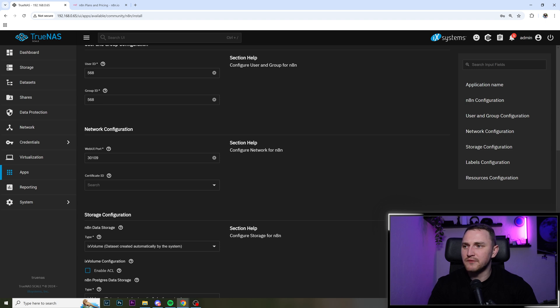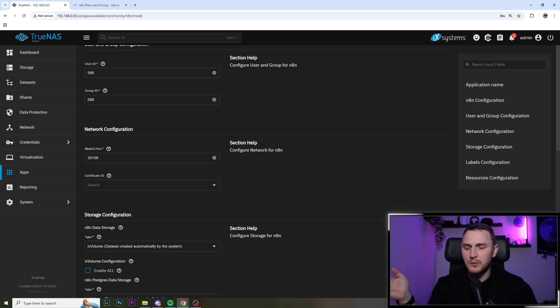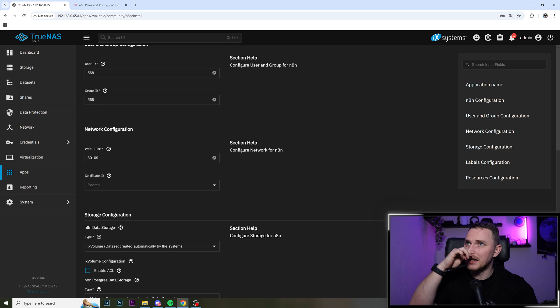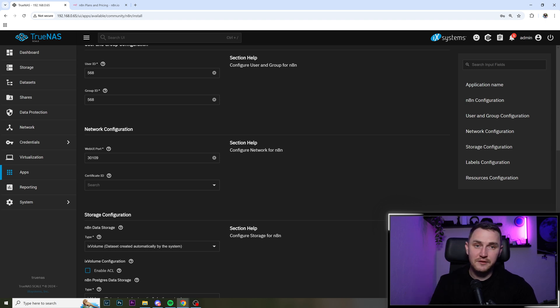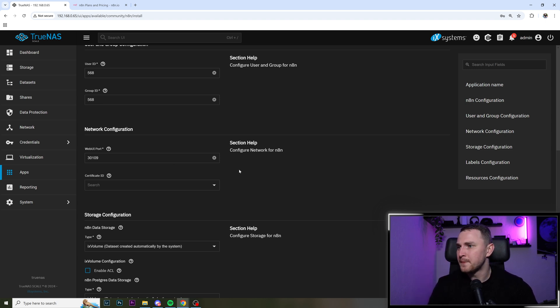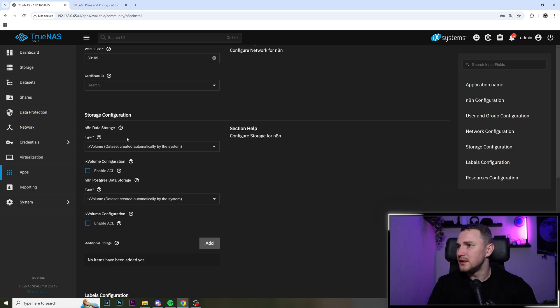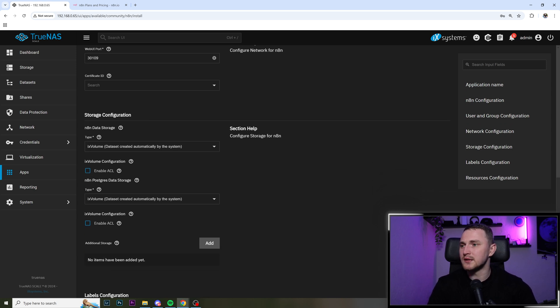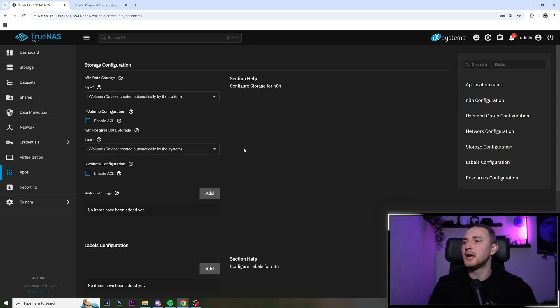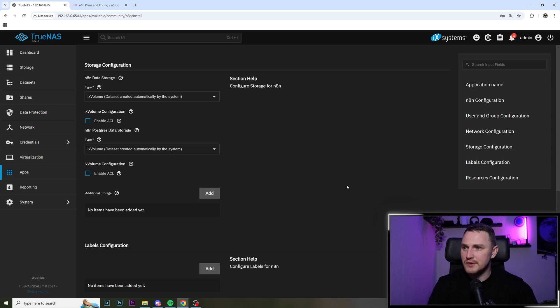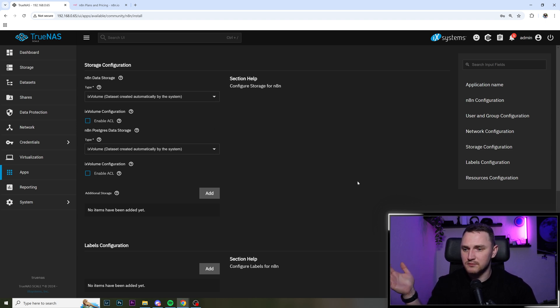Well, I'm going to use the default one in TrueNAS Scale 30109. It's not really makes any difference. You will not need to remember that, I will show you why. Default, default, and then data storage, default, that's going to be created automatically.